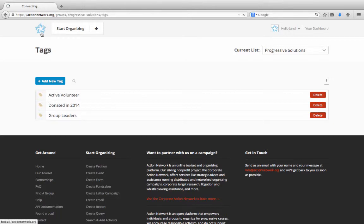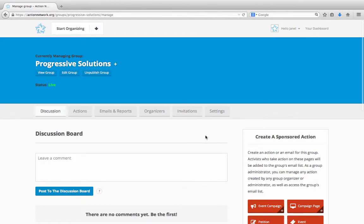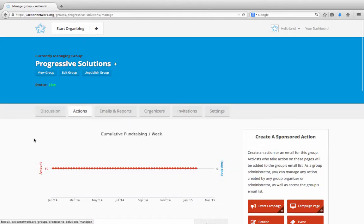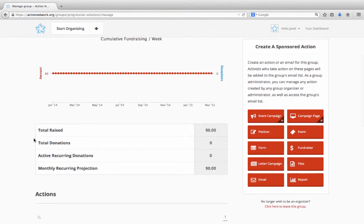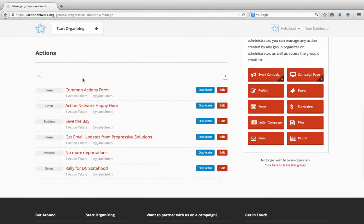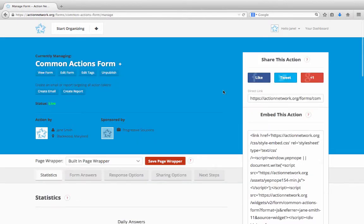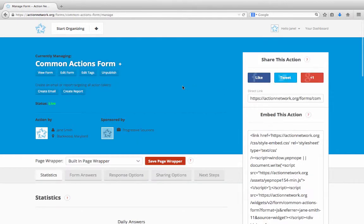I'll go back to my dashboard, click to manage my group, and click on the Actions tab. Now I can see all the actions my group has created. Let's use this form as an example here. We'll just click the Edit button.